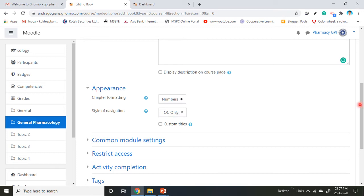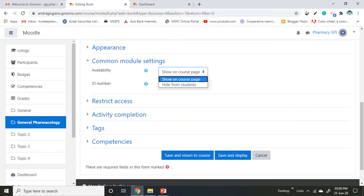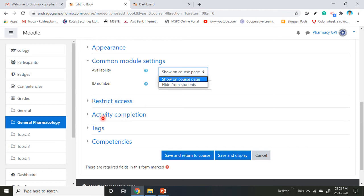If you select text, no navigation drawer will appear. If you select table of contents, the navigation drawer will appear. Set common module settings like availability—show on course page or hide from students. You can add an ID number if needed. Other options like restrict access and activity completion will be covered in another tutorial. Click save and display.